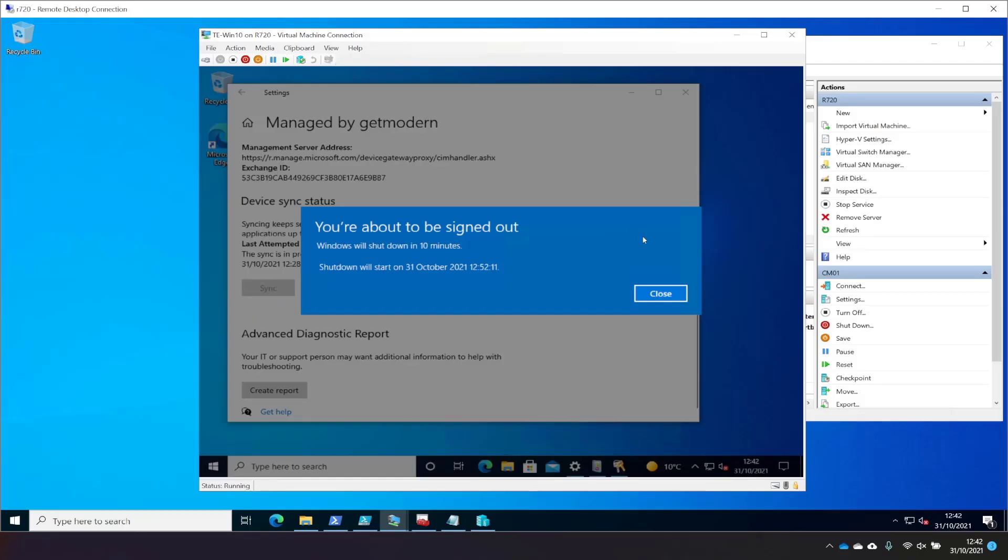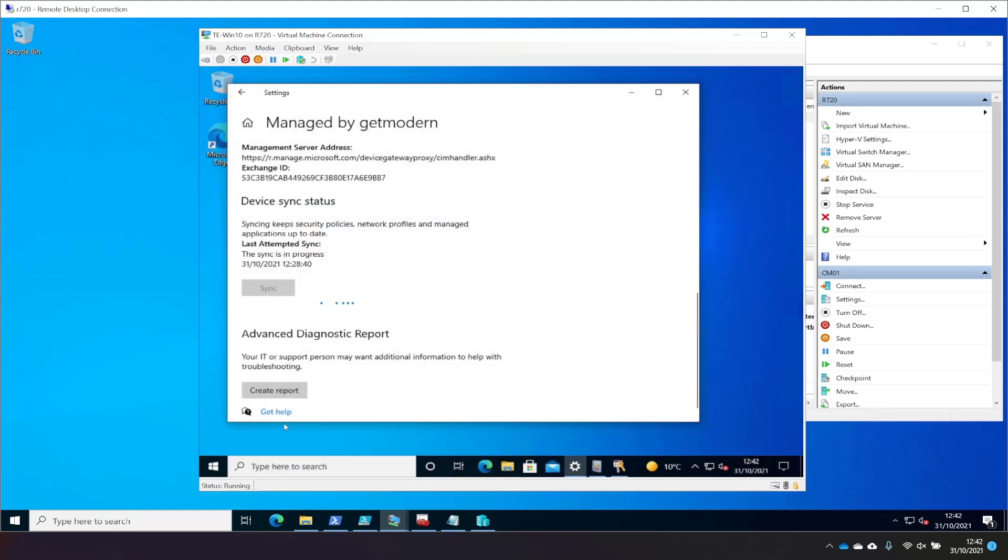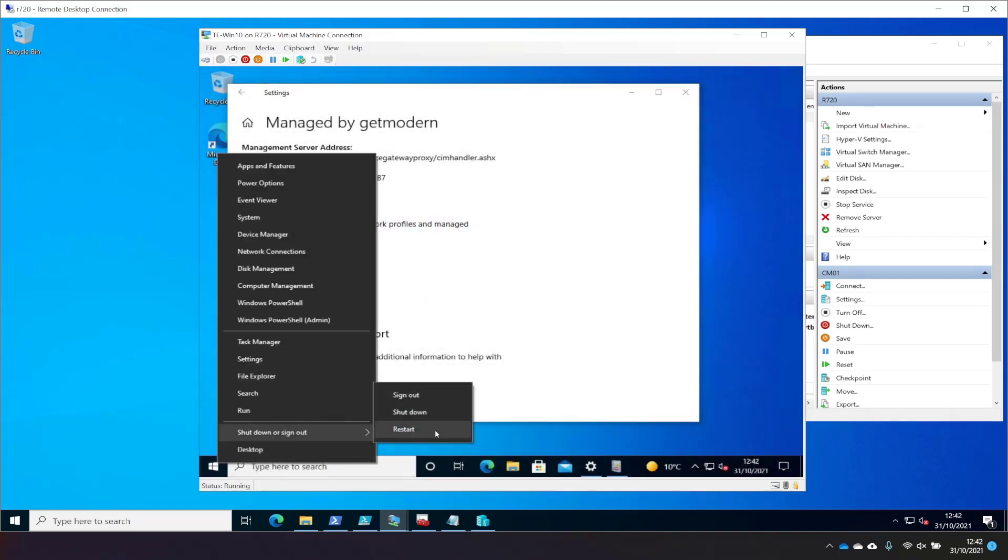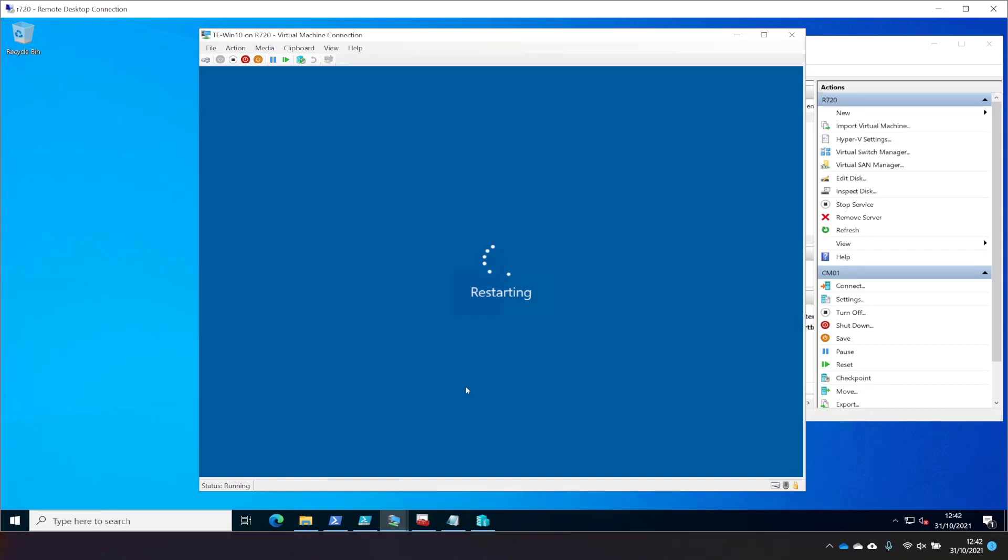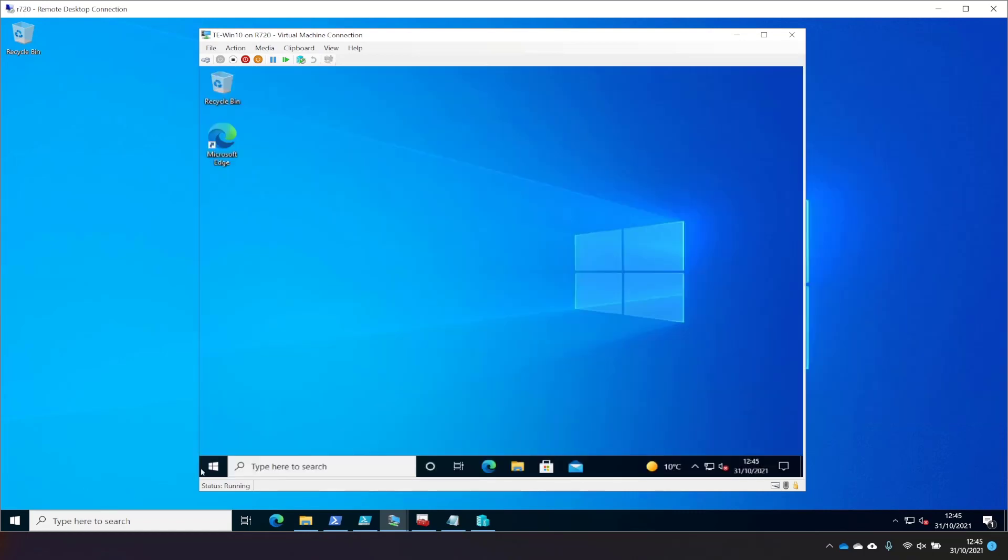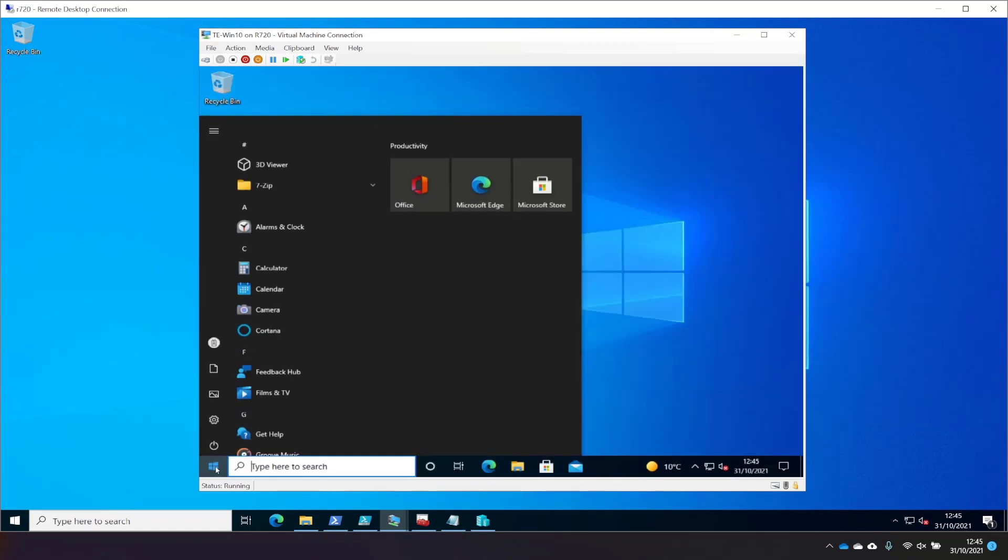Okay. So it just says it's going to sign me out. So what I'll do now is just choose Close, and then Restart. It seems it needs to do some rebooting when it applies this policy. So we'll wait for that to happen. Okay. I reckon that's probably done.